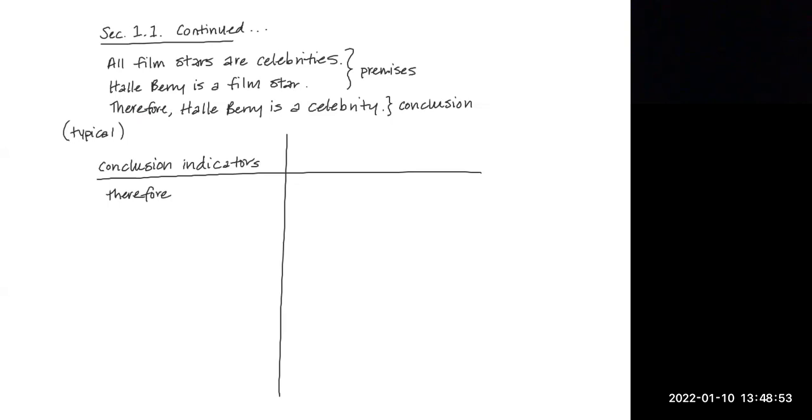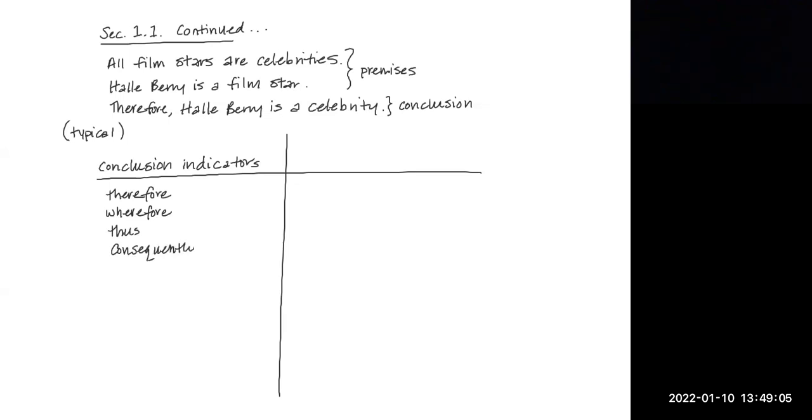There are other conclusion indicators like wherefore, thus, consequently, and other less familiar ones like we may infer, or accordingly, we may include, it must be that, for this reason.